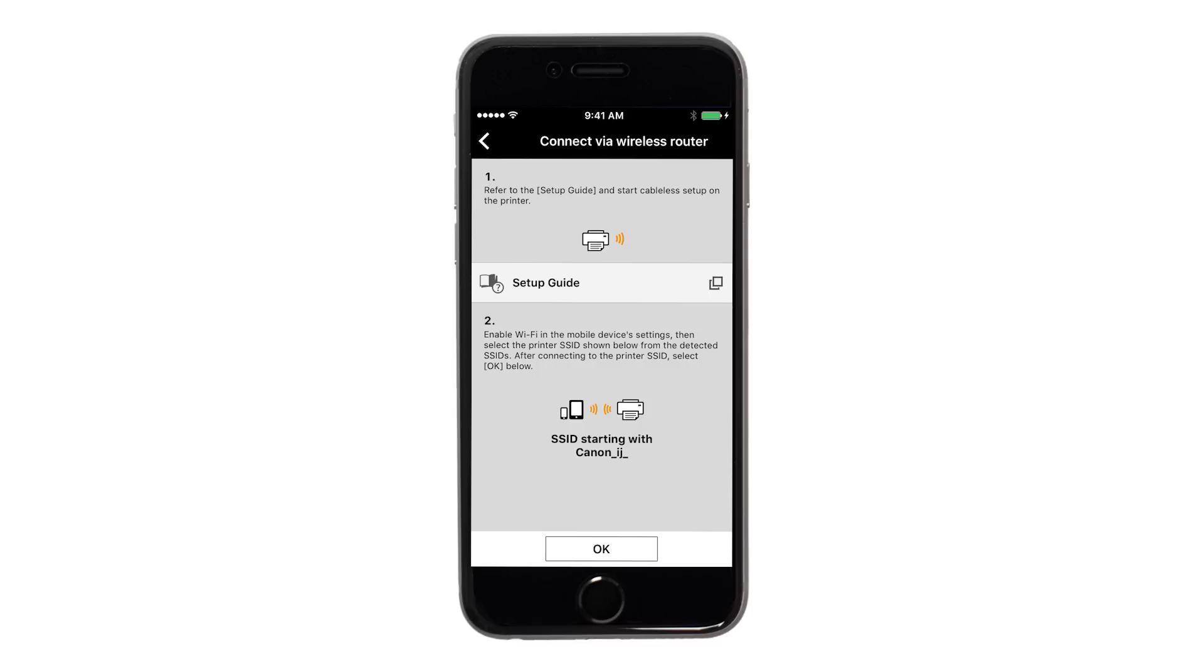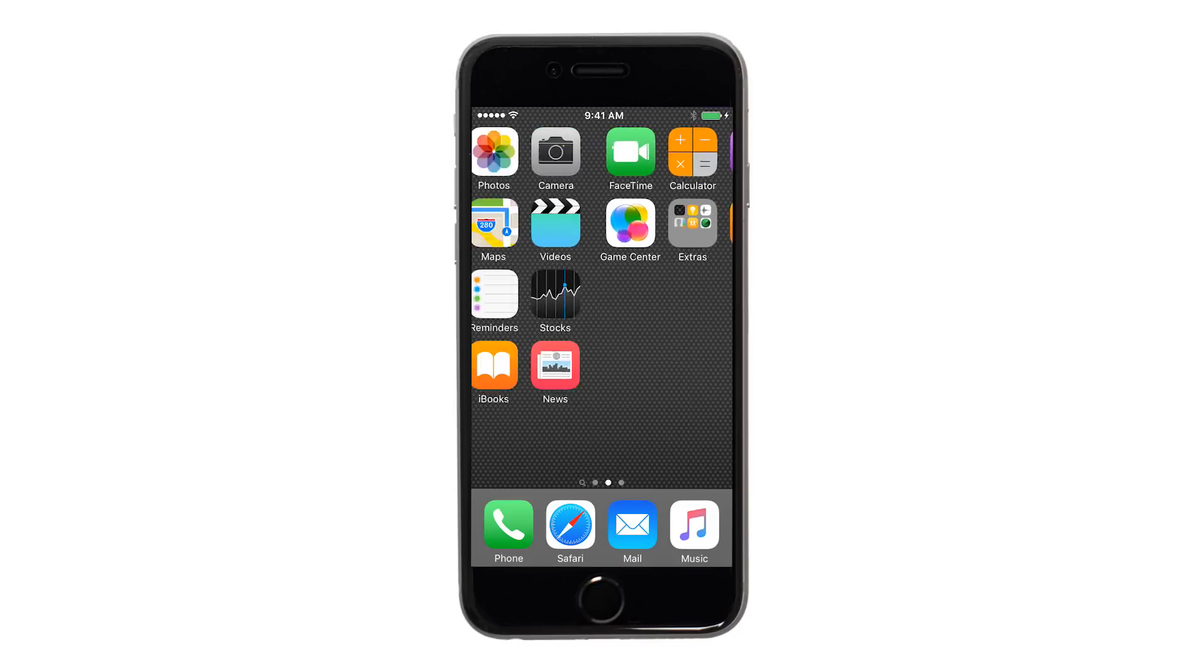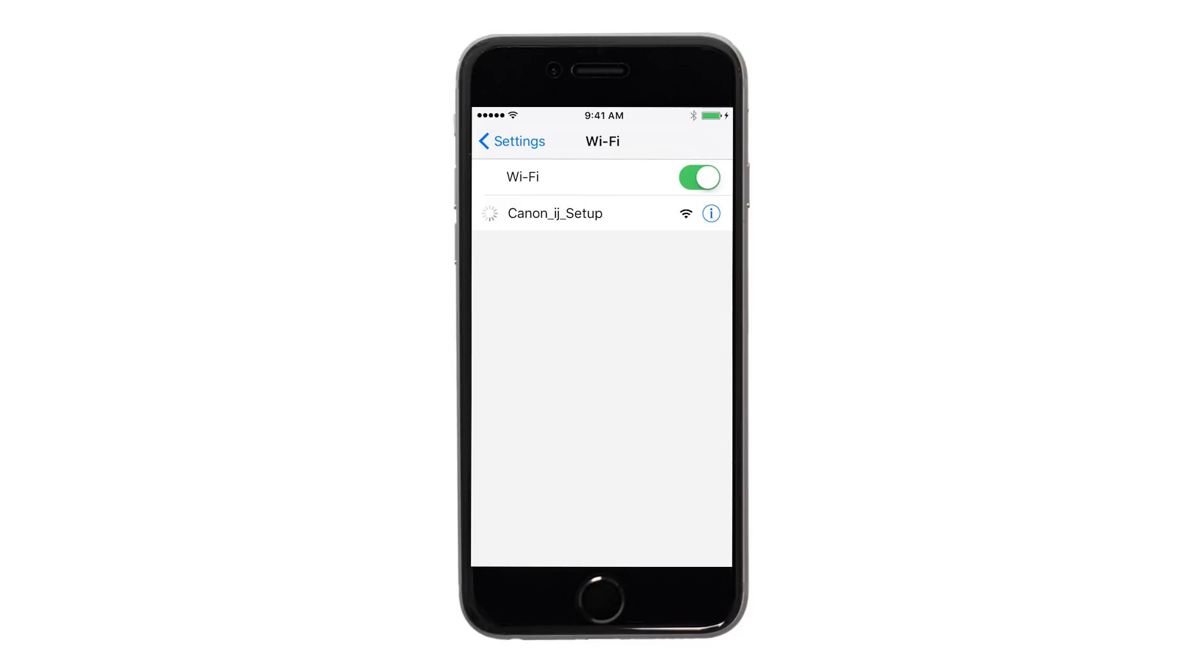A screen will appear informing you to connect your device's Wi-Fi to the Canon iJ setup network. On your iOS device, switch from the app to Settings, then Wi-Fi and then connect to the Canon iJ setup network.